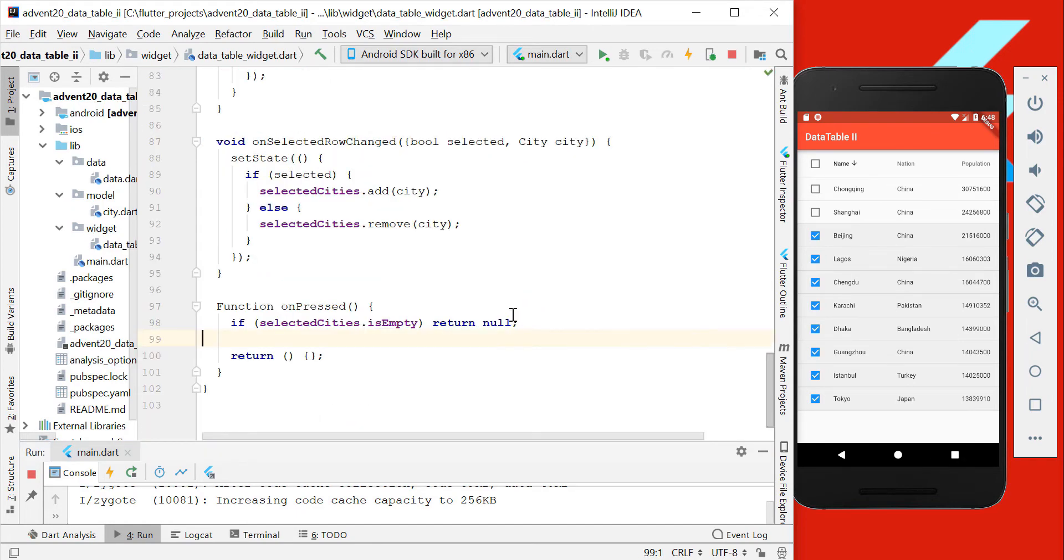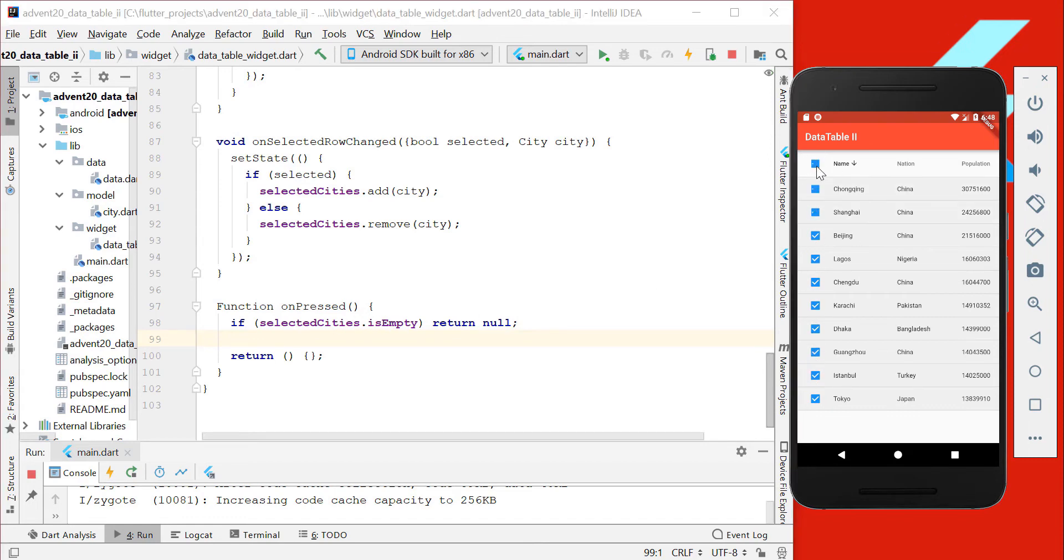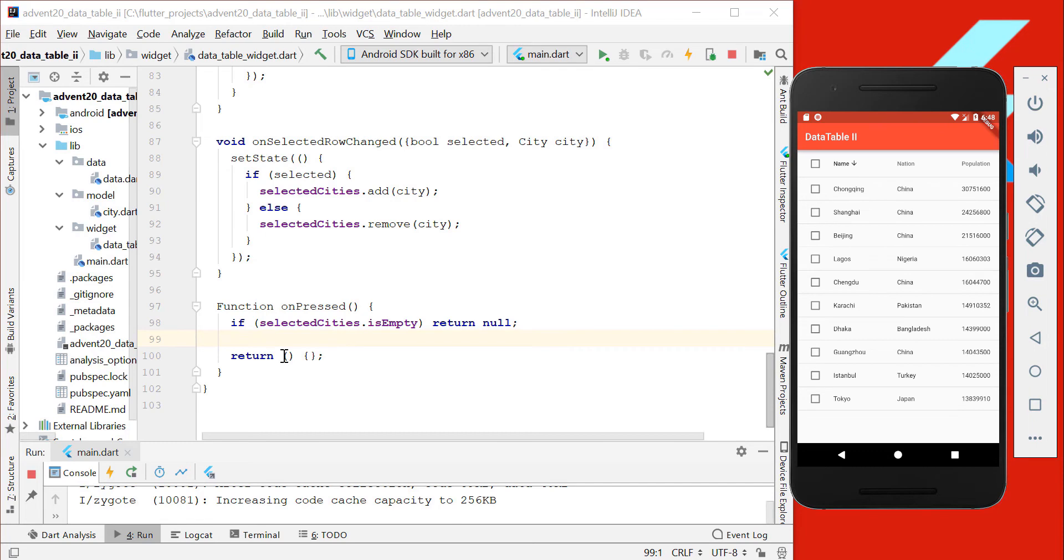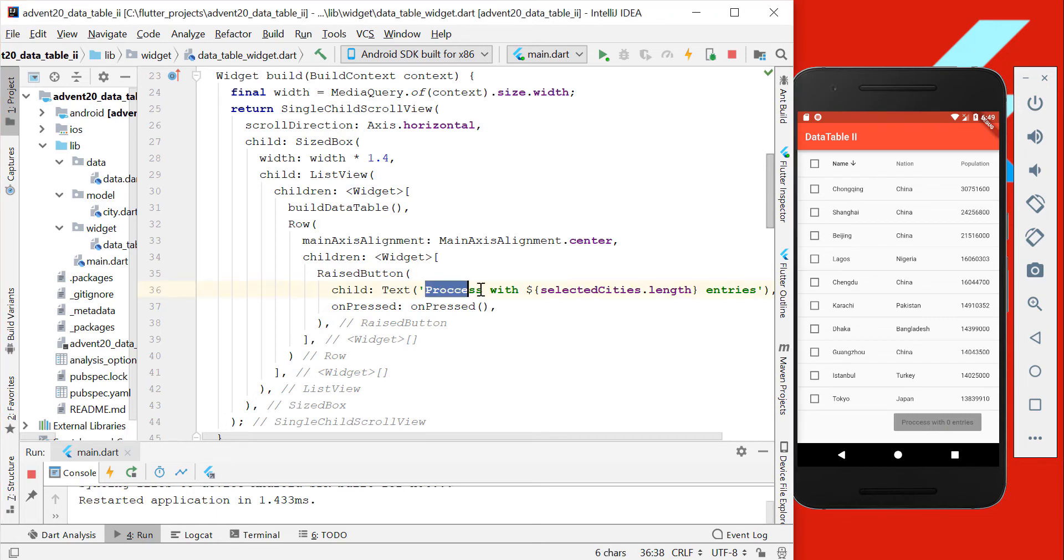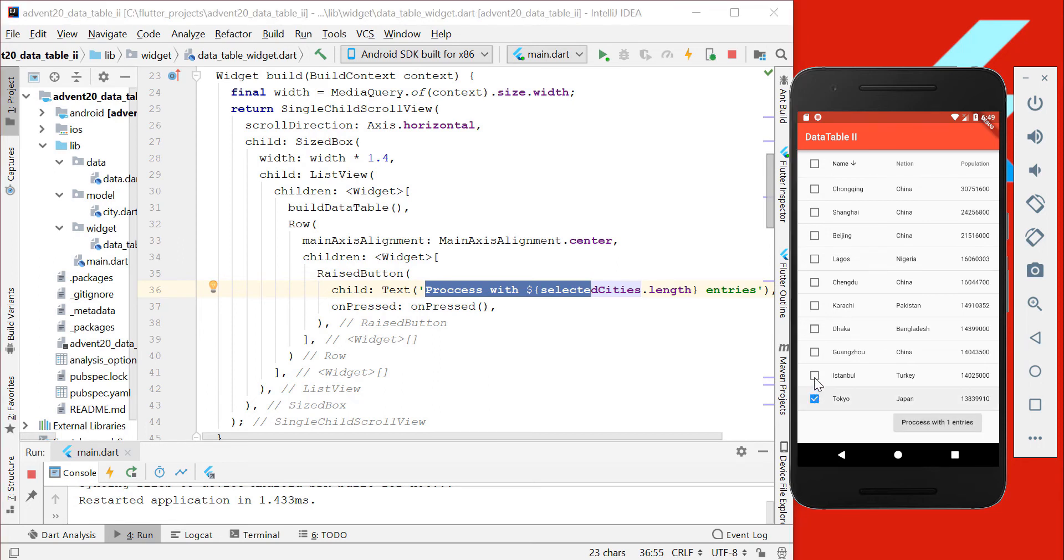What we are doing here, we return null if our selectedCities are empty, so we have here no selection at all. Otherwise, we want that our button is enabled, so we just return a normal function here. And if we hot reload, we have this button here which has the text 'process with' and the selected cities, so this is how many entries we selected here. And if we have zero selected entries, then we want to disable this button.